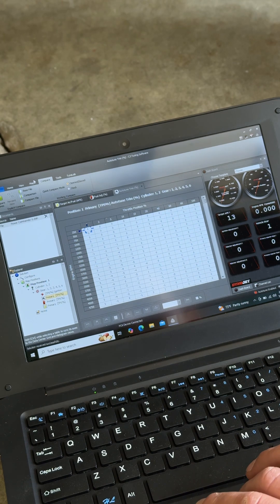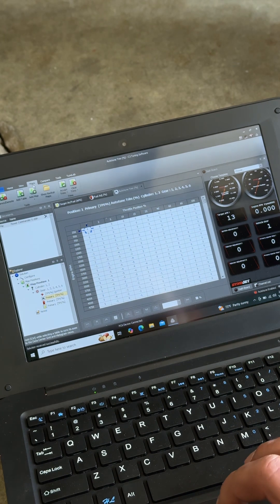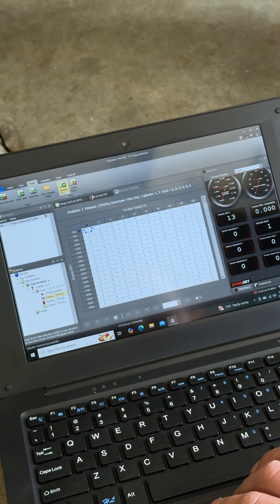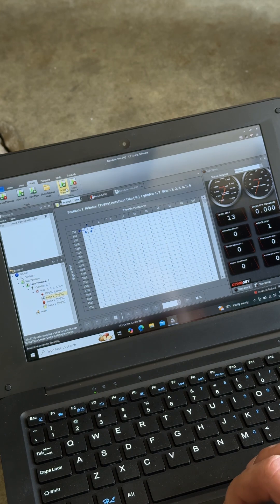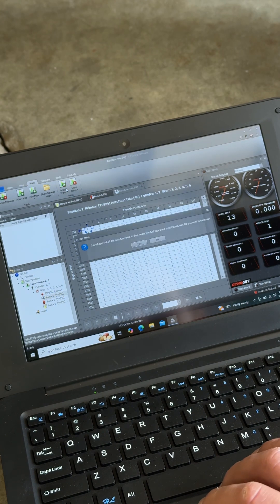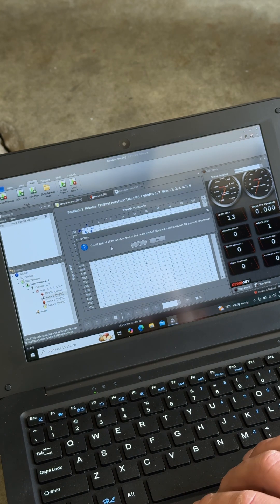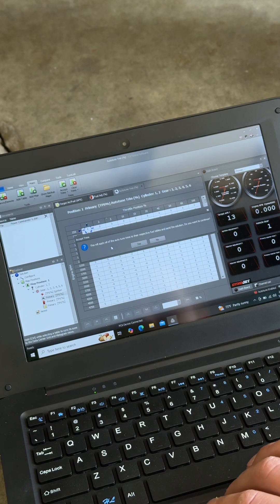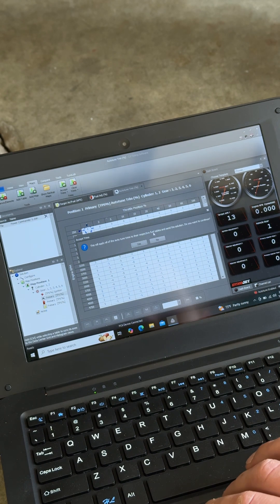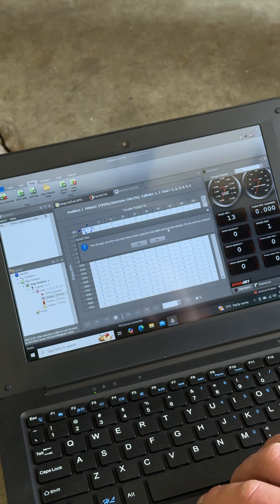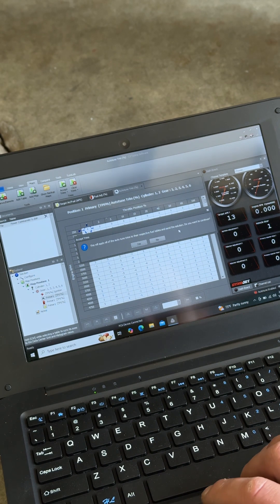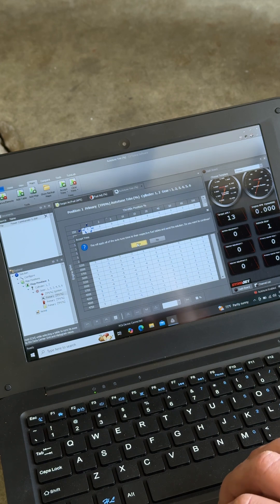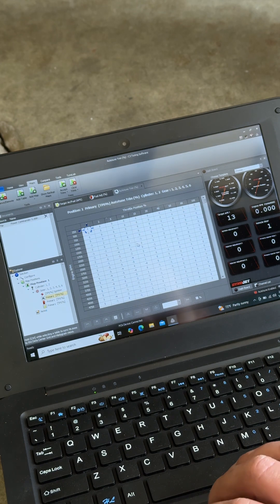So what I'm going to do is go to Maps, Accept Trims. It says, this will apply all the Auto-Tune Trims to the respective fuel tables and send the solution. Do you want to continue? We say yes.